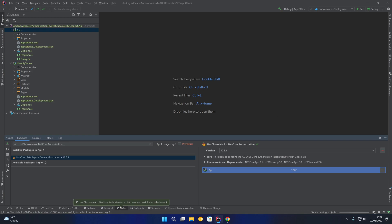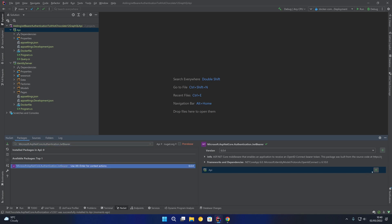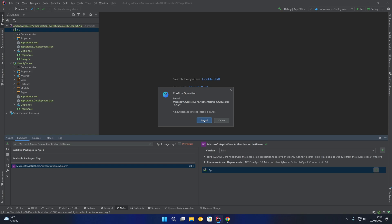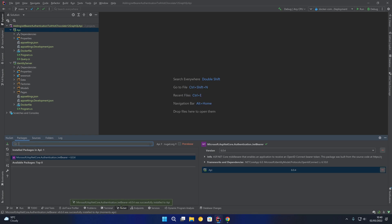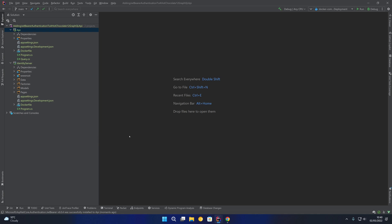The first is the Hot Chocolate ASP.NET Core authorization package, so we'll install that into the project. We're also going to want the JWT Bearer authentication package from Microsoft, so we'll install that package into the API. You should now have three packages referenced: Hot Chocolate ASP.NET Core, Hot Chocolate ASP.NET Core Authorization, and Microsoft ASP.NET Core Authentication JWT Bearer.